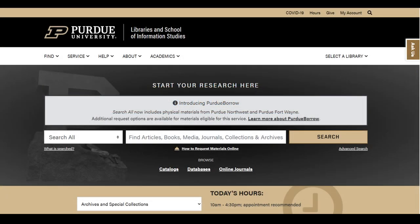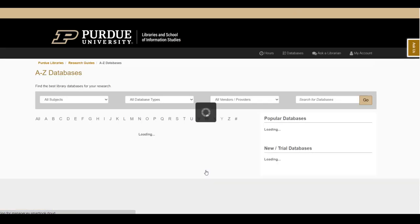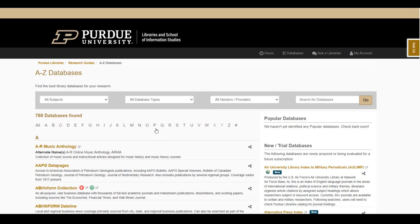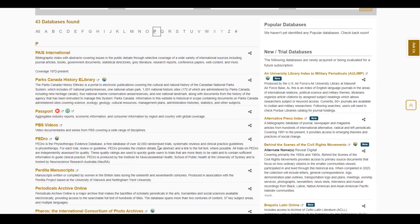To get started, let's go to the Purdue Libraries website at www.lib.purdue.edu. Next, click on the database link underneath the search box. This will link to a full list of databases available through Purdue Libraries. To find PBS videos, go to the P section, scroll down to the title, and click on the link.